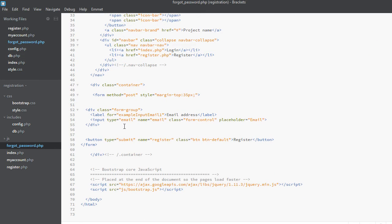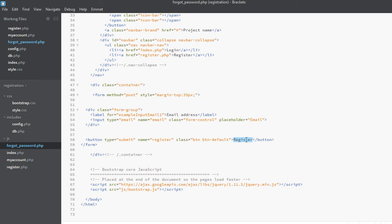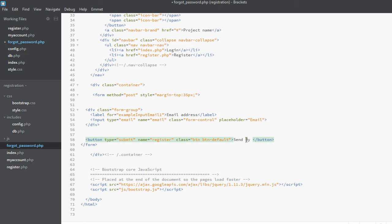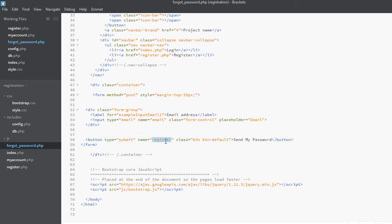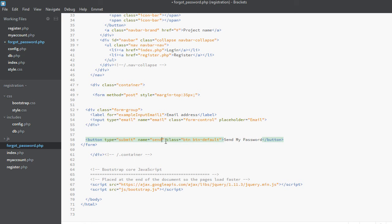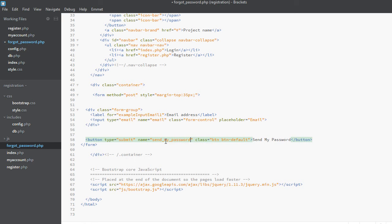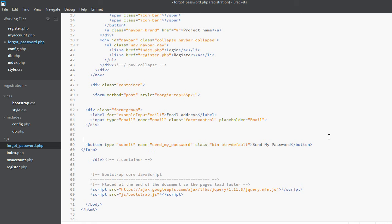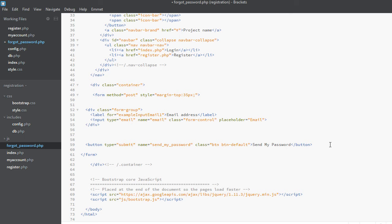We will change the text of this submit button from register to something like send my password, and the name will also be like send_my_password. We will have a link below this submit button.